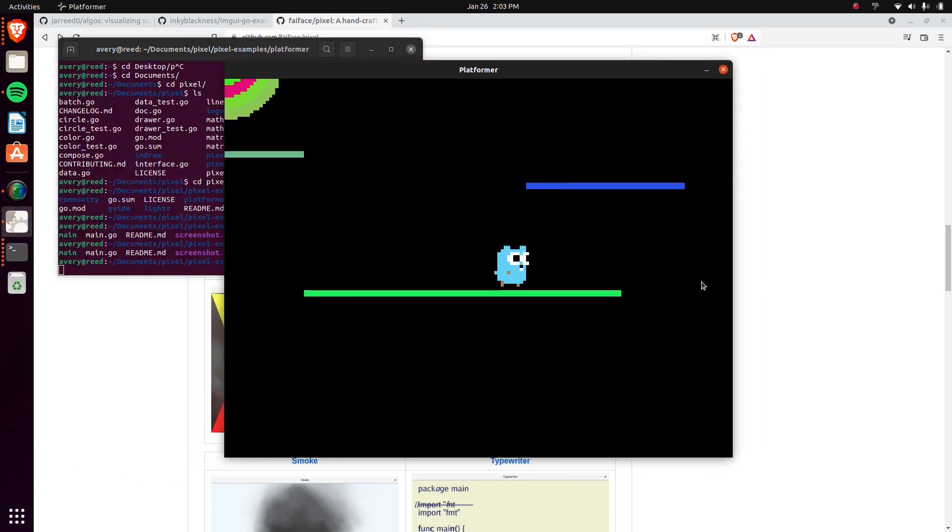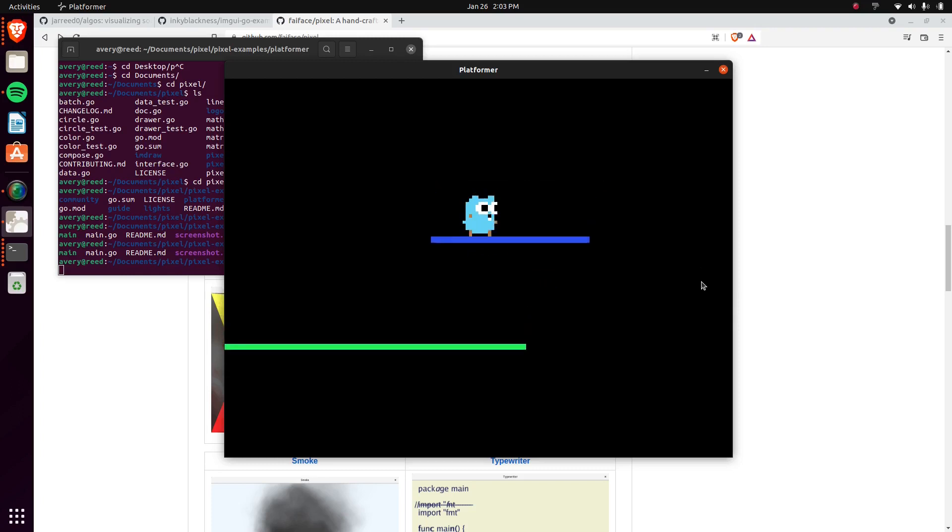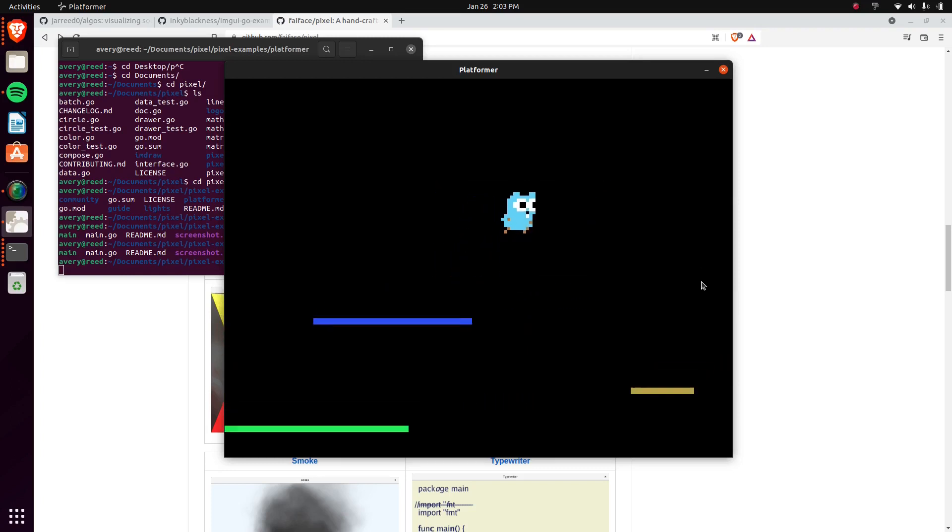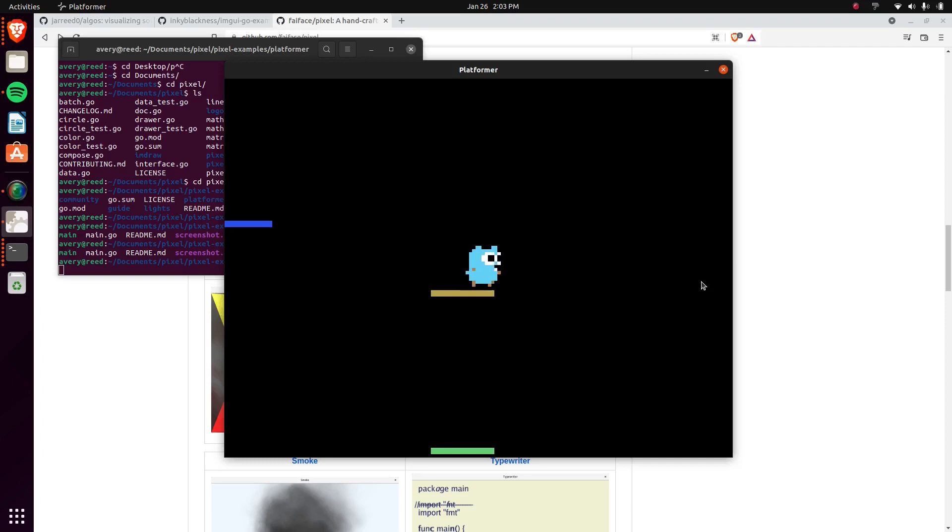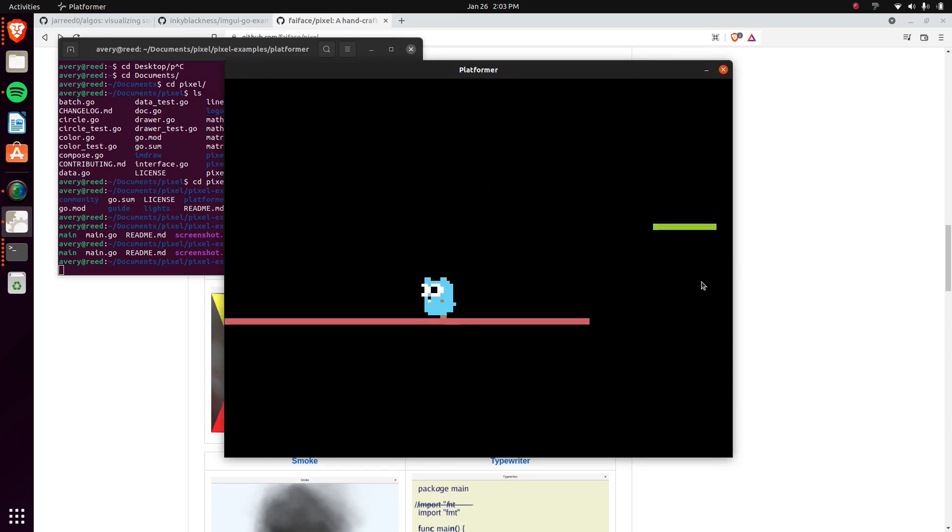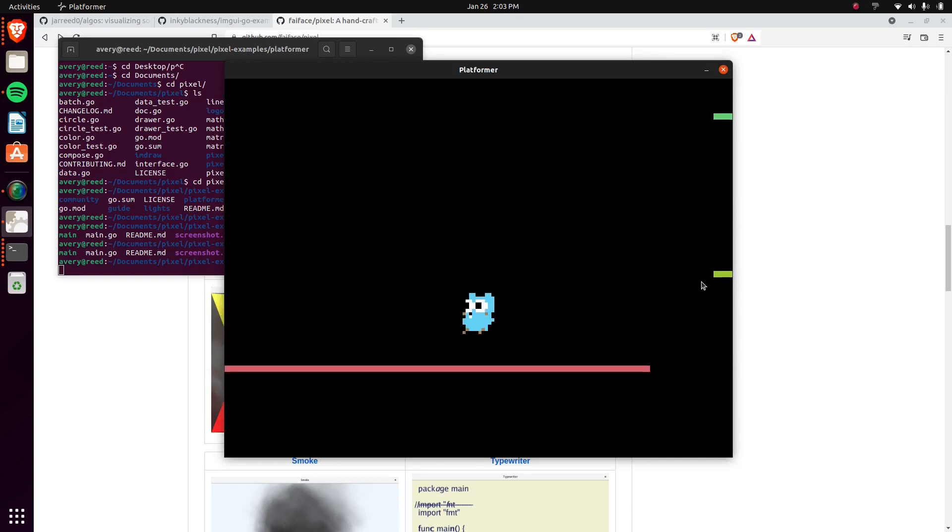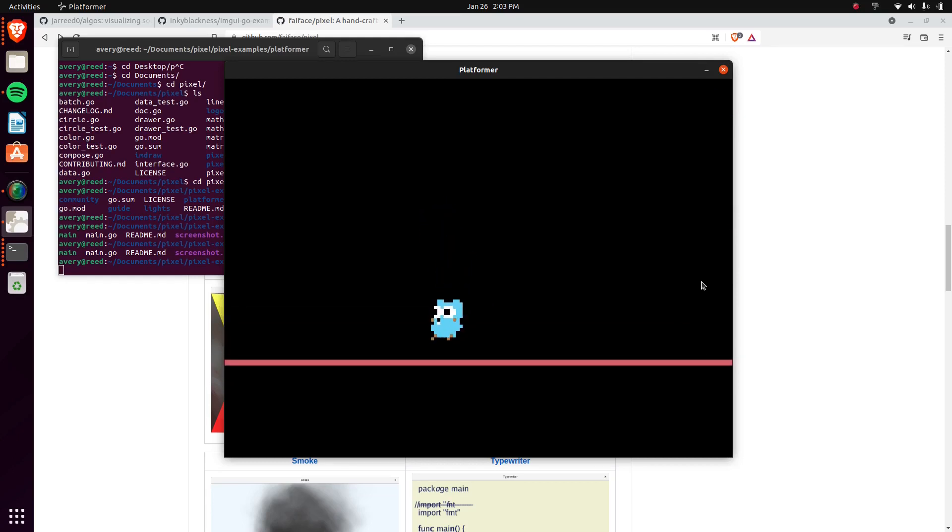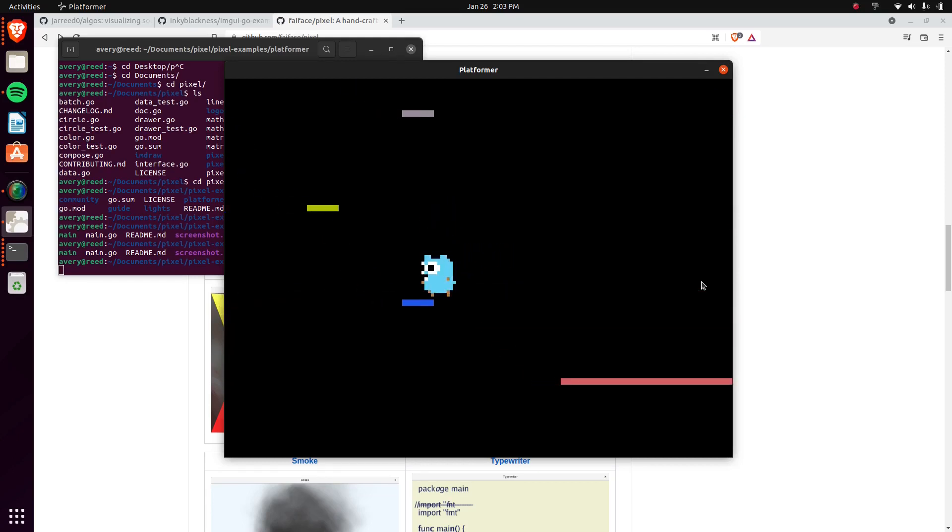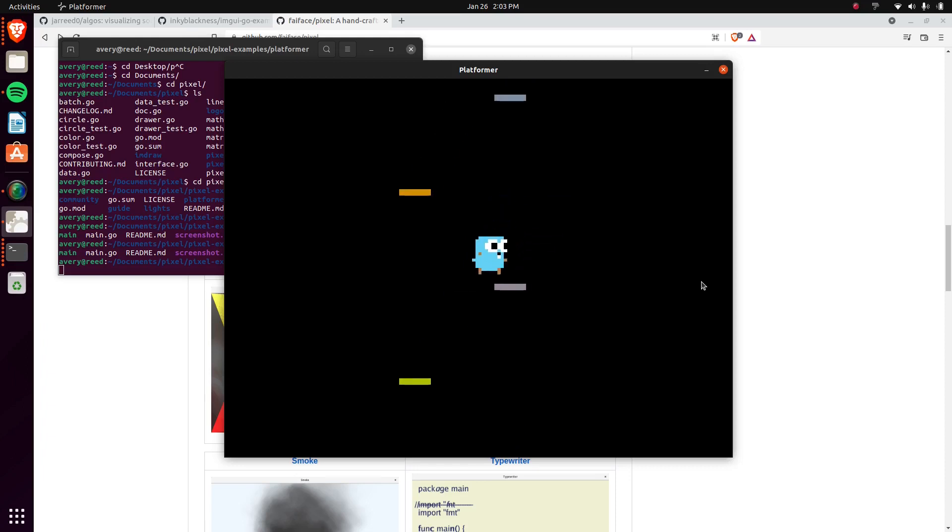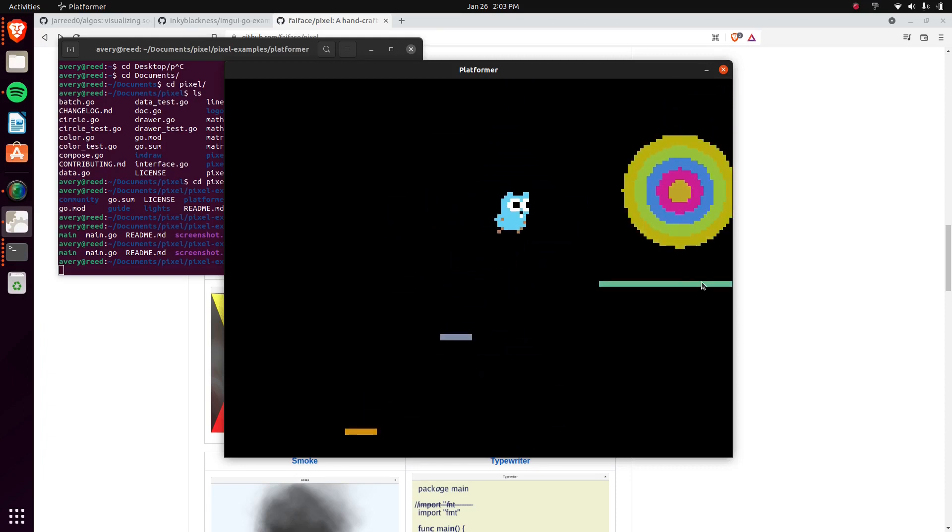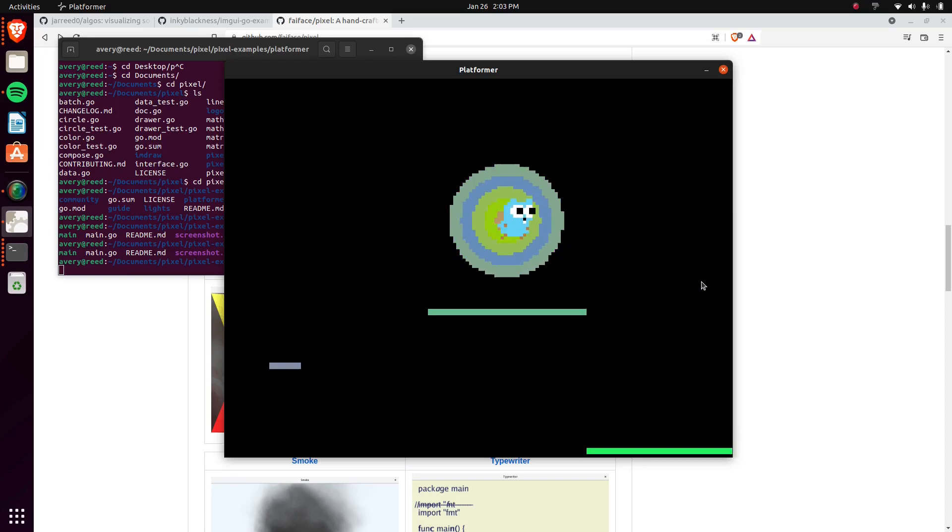You can run around, jump up here, there's platforms, there's collision. All this stuff is just done within the library itself. It looks pretty nice. It feels pretty good to play with if I don't fall.